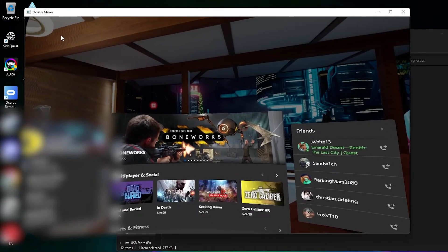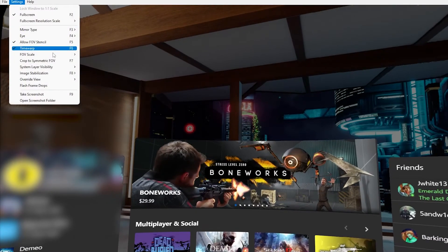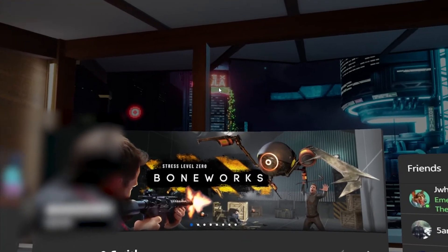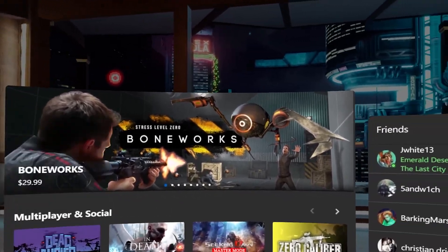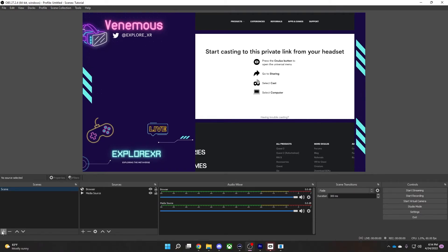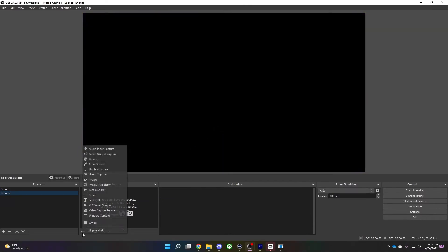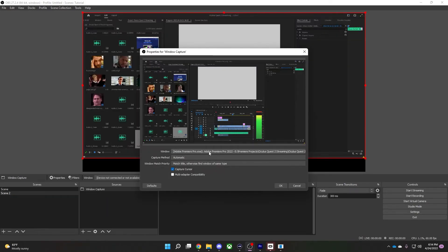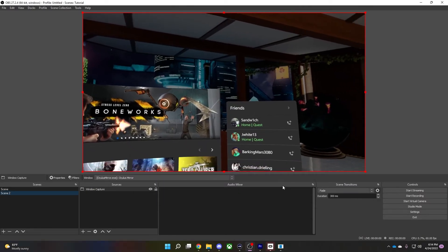Click anywhere inside the window to make the menu visible and select full screen. Here's pro tip number two of today's video: go to image stabilization and select enabled. Although image stabilization cuts off some of the video, your viewers and their stomachs will thank you. Next, jump over to OBS Studio and create a new scene. In the new scene, add a window capture and make sure that Oculus Mirror is selected. And there you have the video from your headset in your OBS scene looking really good.